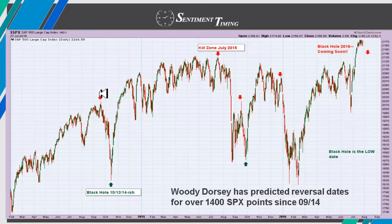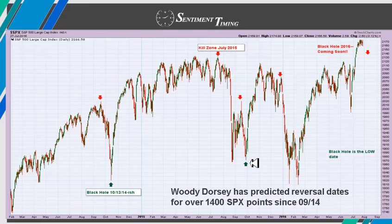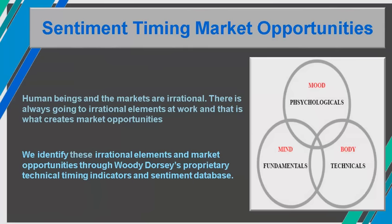A lot of times it seems like there's more excitement when the markets are going down. The expected lows are also posted. It seems like when we're making some kind of high and going to get a big drop, that's when everybody pays attention, and typically when they're dropping everybody wants out of the market. We're not just a bearish site — we trade both ways. He's basically predicted over 1,400 S&P points since the first black hole crash. At Sentiment Timing, we believe that human beings in the markets are irrational, and that irrational element is what creates market opportunities.